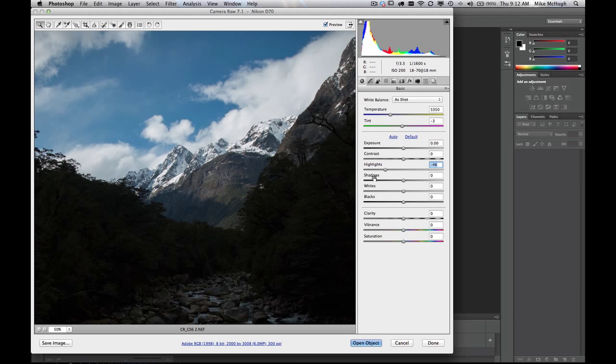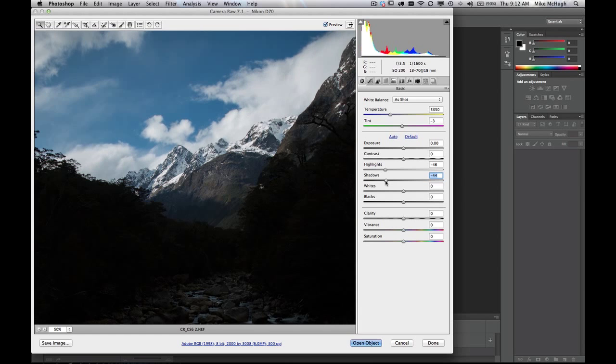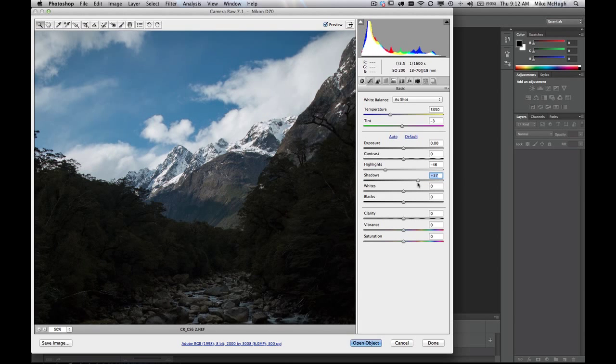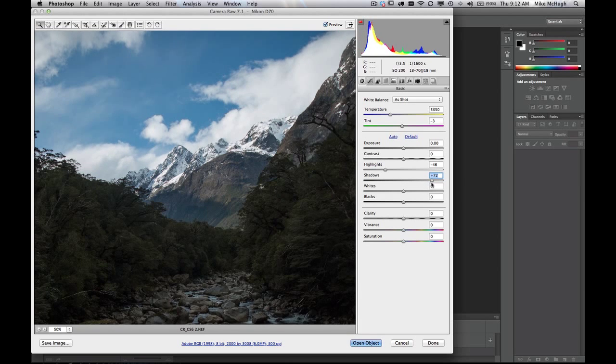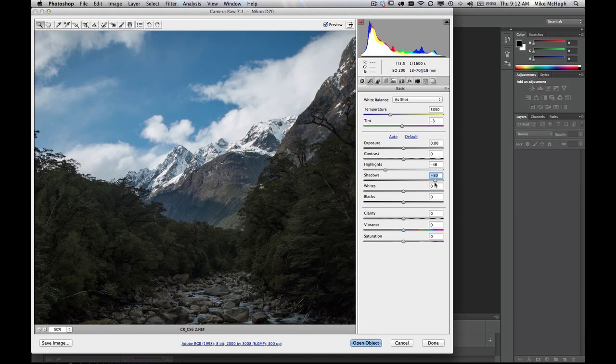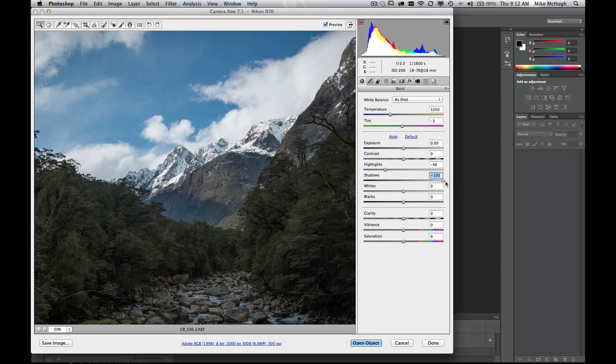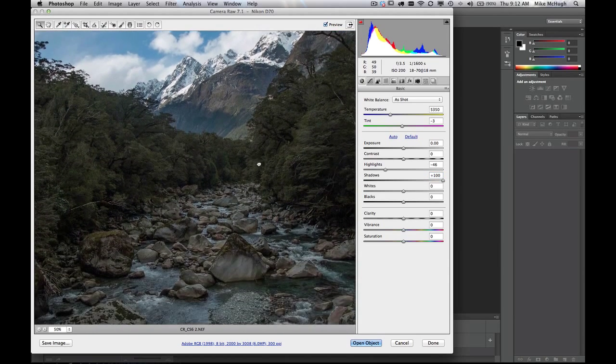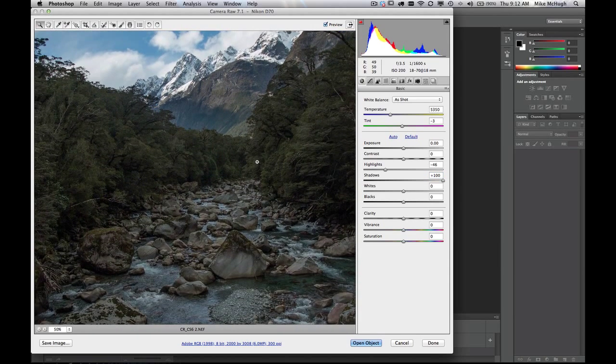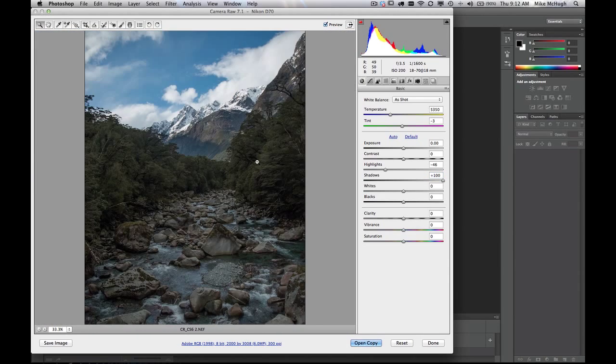On the shadow slider, which was previously called the fill light, we also both have a negative and a positive adjustment. This makes it a heck of a lot more flexible. So I can drag this shadow, I'm going to call it shadow recovery, way back up, and there you can see we're bringing in all of that detail.